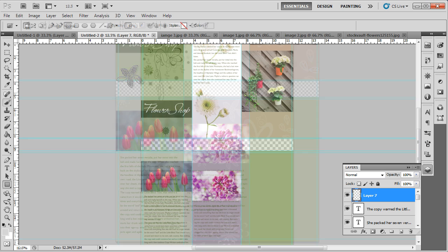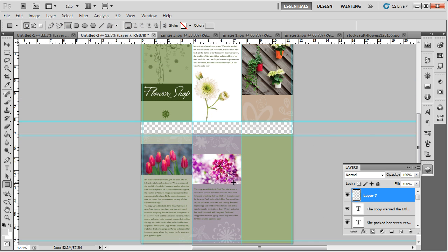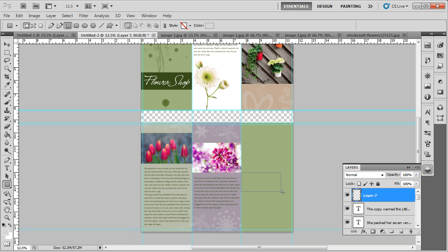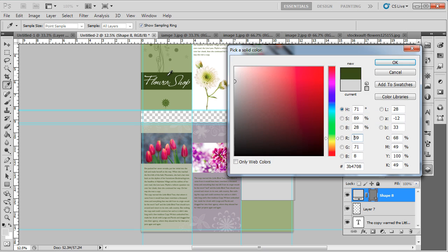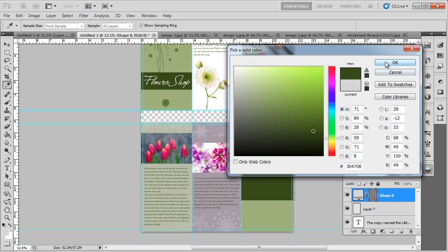In the end, we will design the back cover of the brochure. For that, use the rectangle tool to draw a small box and fill it with the same dark green color that we used for the front cover.